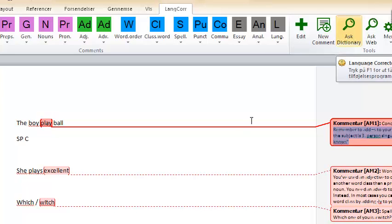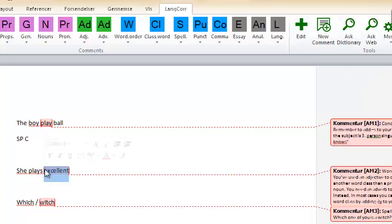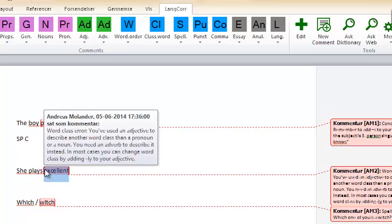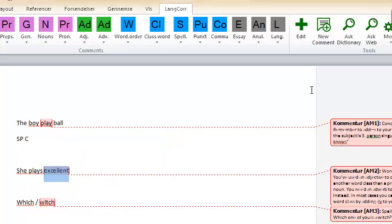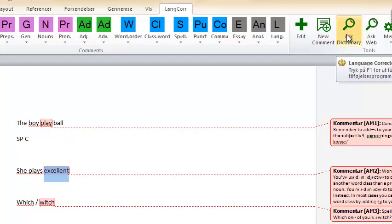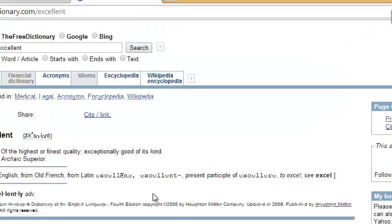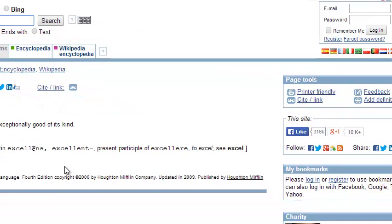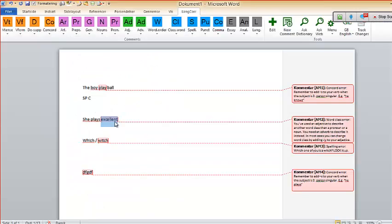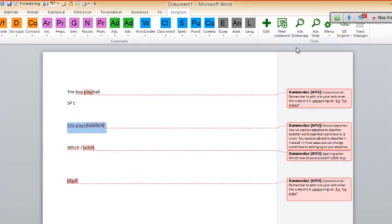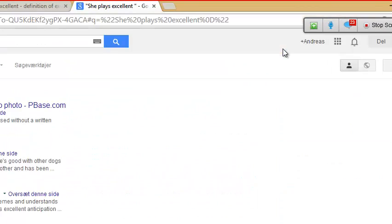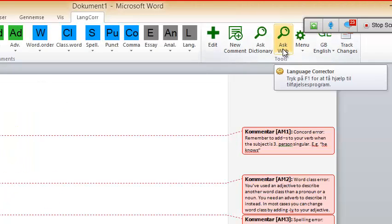You can use all the feedback categories you like. You also have access to various online resources — so if you don't know the word 'excellent' or whatever, you just press the dictionary and it sends you directly to an online dictionary where you can get the definition. And if you think your student has plagiarized something, you highlight the entire sentence and press 'where,' and it can show you immediately whether it's been copied from the internet.